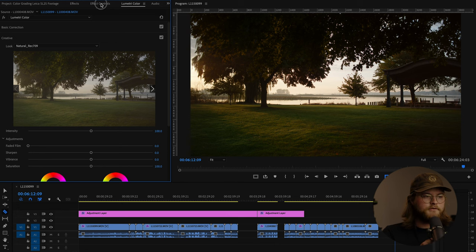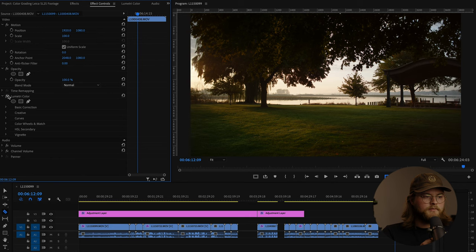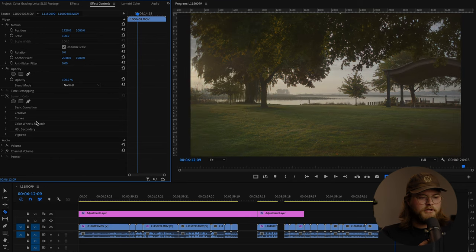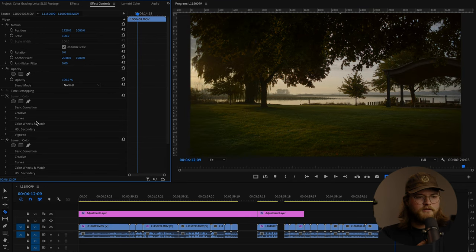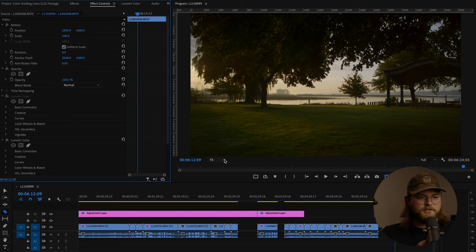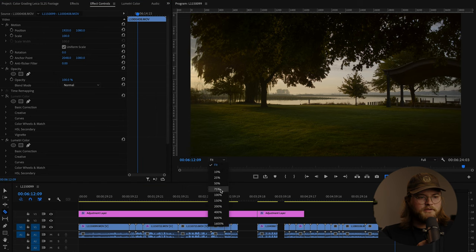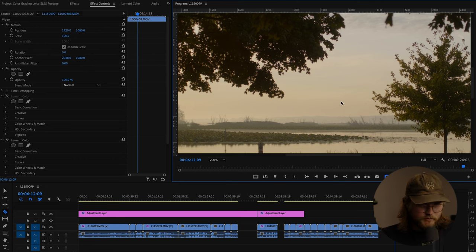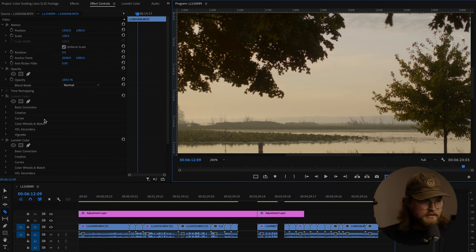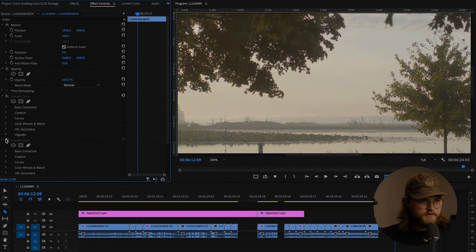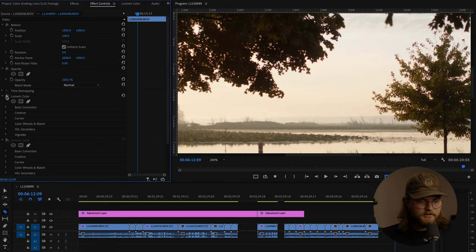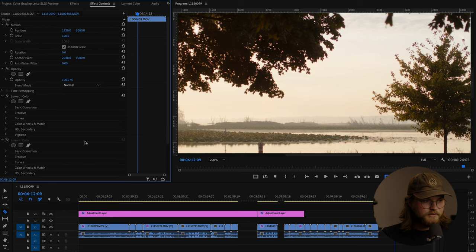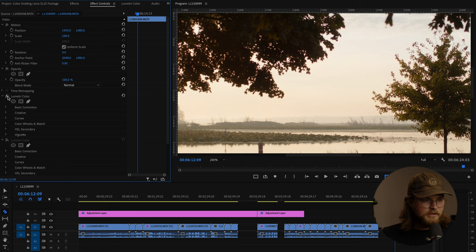I'll go ahead and I will put on the Leica conversion LUTs just so you can see kind of a side by side. So here's natural and we'll do REC 709 because we've converted it. And that's really, I mean, it looks great. It's really punchy, but when you look at those highlights, they are gone, absolutely gone, totally torched.